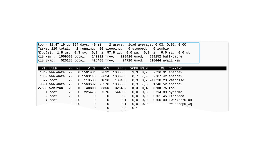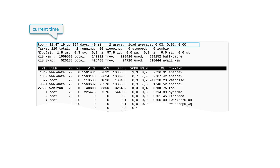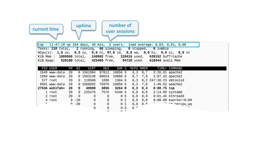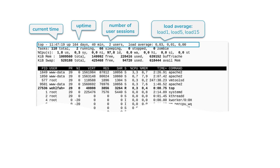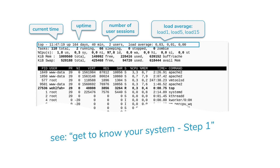Above the process table we see five lines filled with useful information. The first line is nearly the same line the `w` command gives you. It starts with the word 'top', the name of the command itself, then we have the current time, the uptime, the number of active user sessions, and the load average — the one minute, five minute, and 15 minute load. For a full discussion of this information, see lesson step number one.